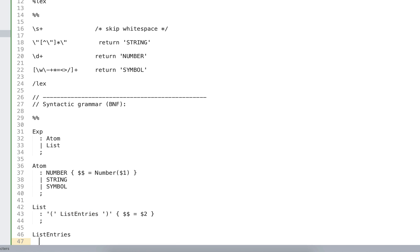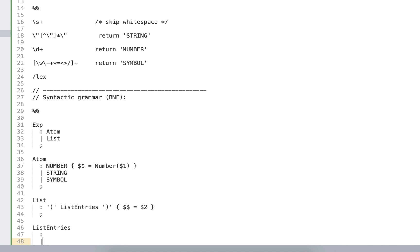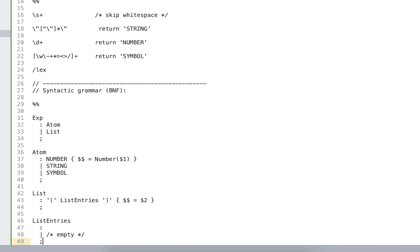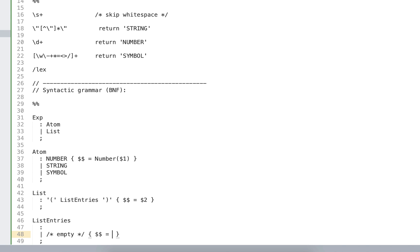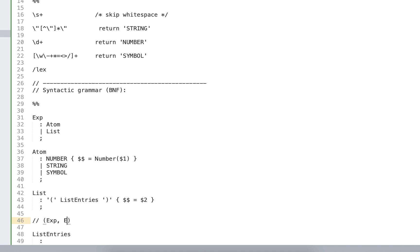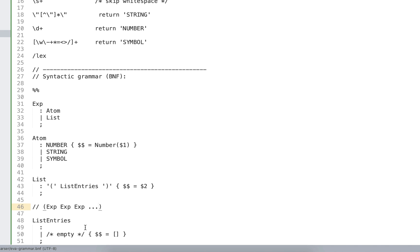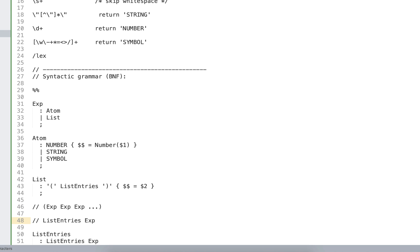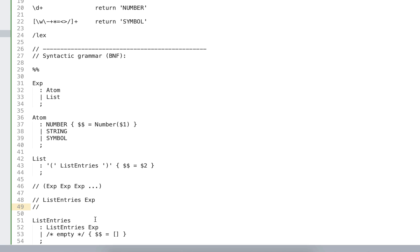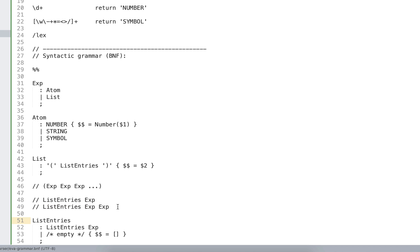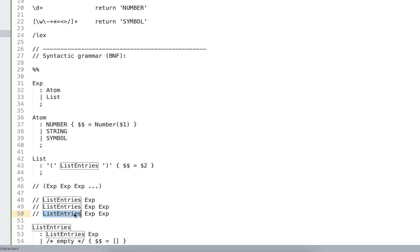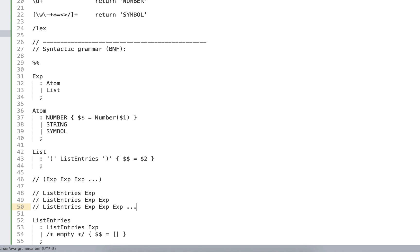Since we defined a new non-terminal list entries, we have to define what it is. The list entries is optional. It might be empty, so in case it's empty, our return value for the list entries should be an empty array. In case if it's not empty, it can contain multiple expressions, and the way we define it using the recursive rule in the BNF. List entries followed by expression. This list entries might be substituted by anything contained in list entries, that is, by itself. This is how we obtain the multiple expressions followed by expressions.